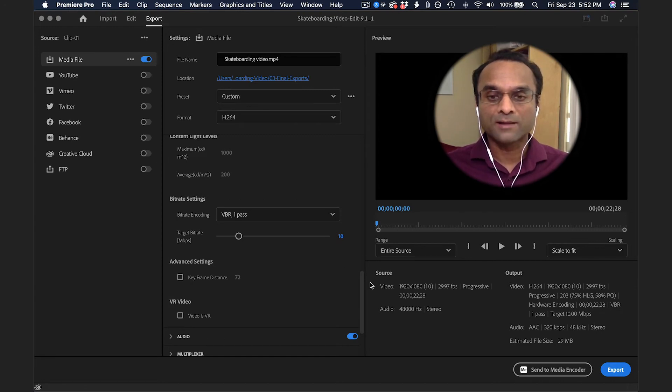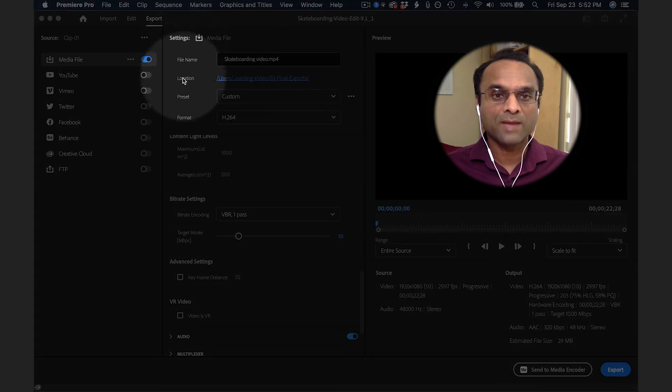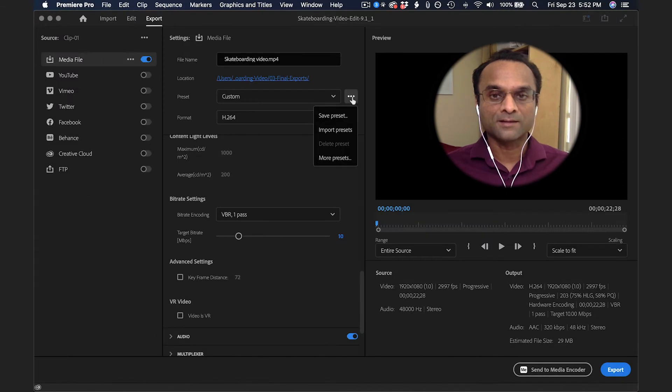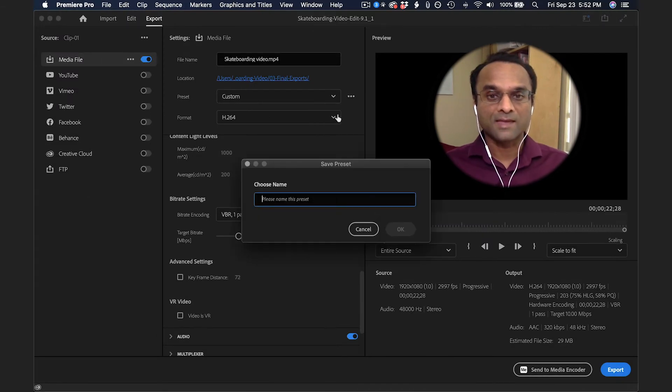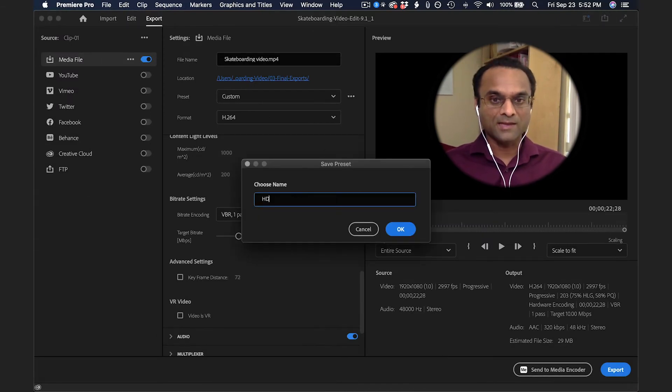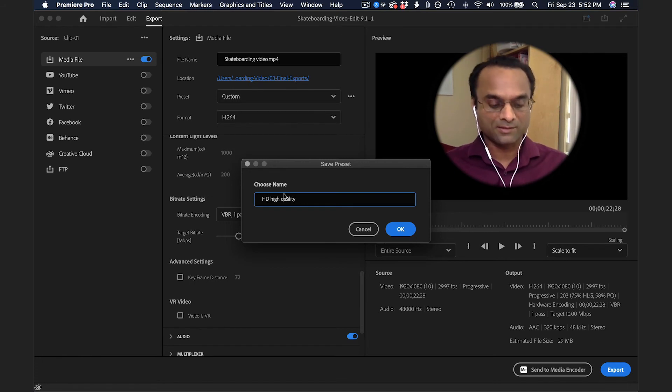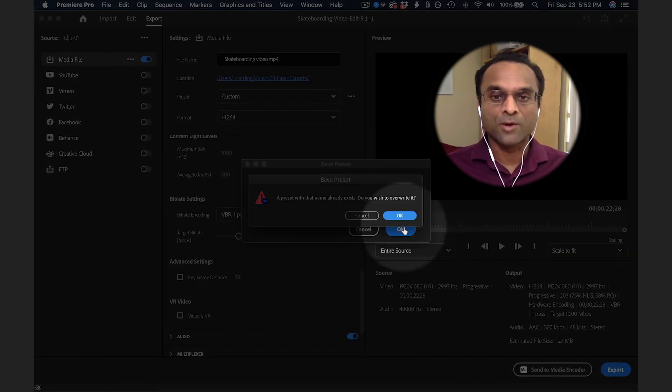Before I click on the Export button, I'm going to go back up here to the Preset. I'm going to click on the little dots here and save the Preset as my HD High Quality Export. Now I'll click on OK.